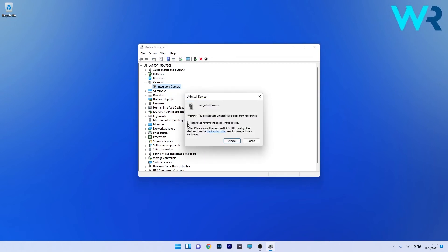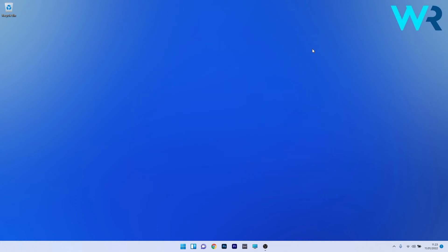Now tick the box next to Attempt to remove the driver for this device, and lastly just confirm again by pressing on the Uninstall button. To finish the procedure, just restart your computer and it will automatically reinstall the camera driver. Afterwards you can check if the problem still persists.